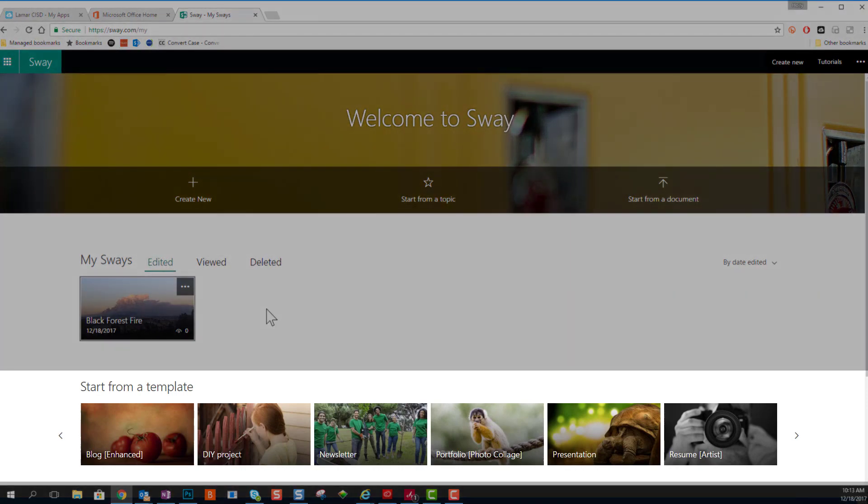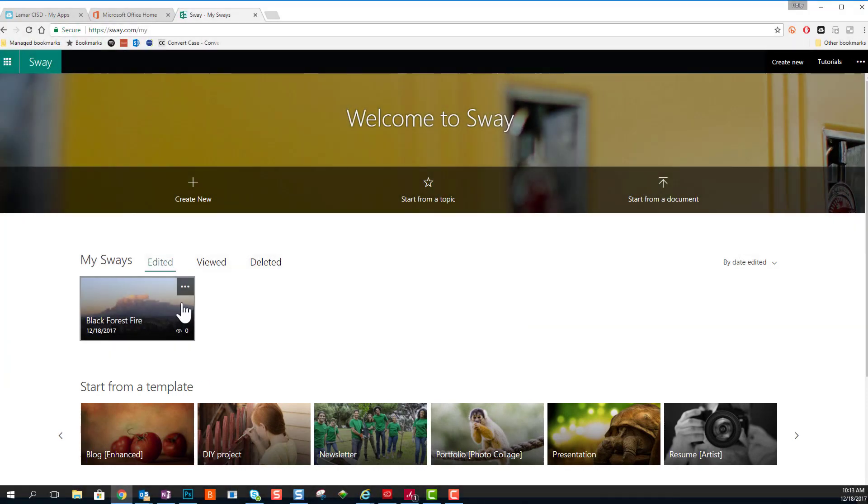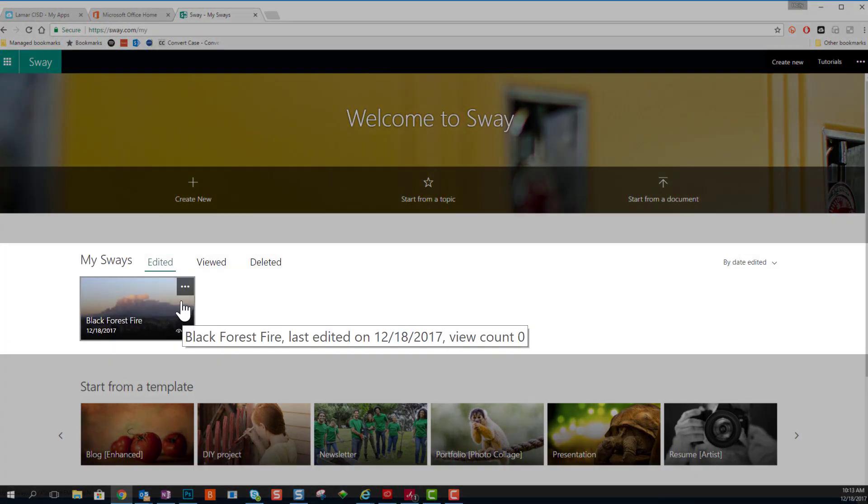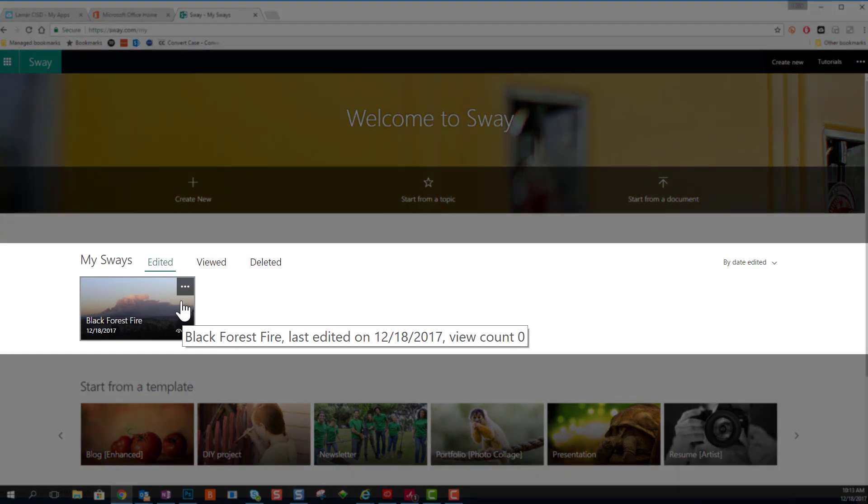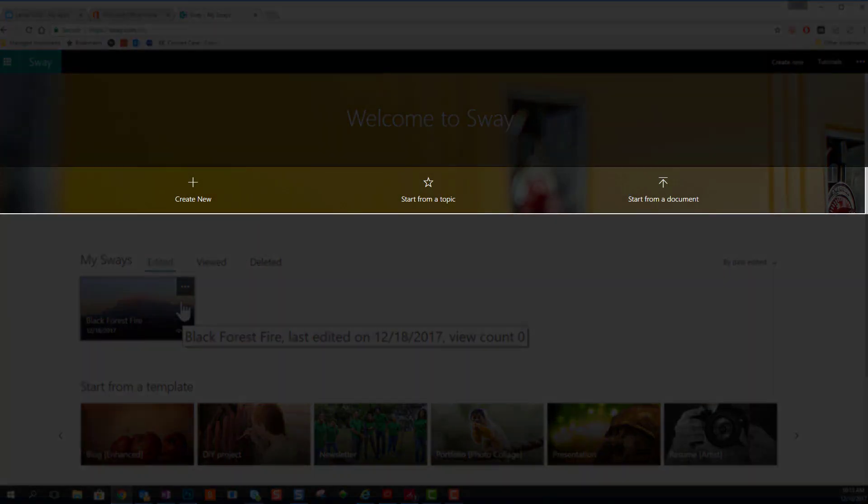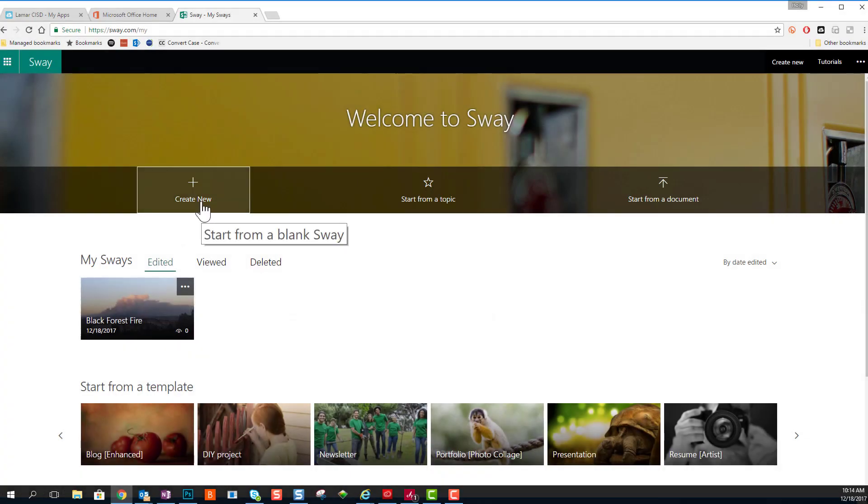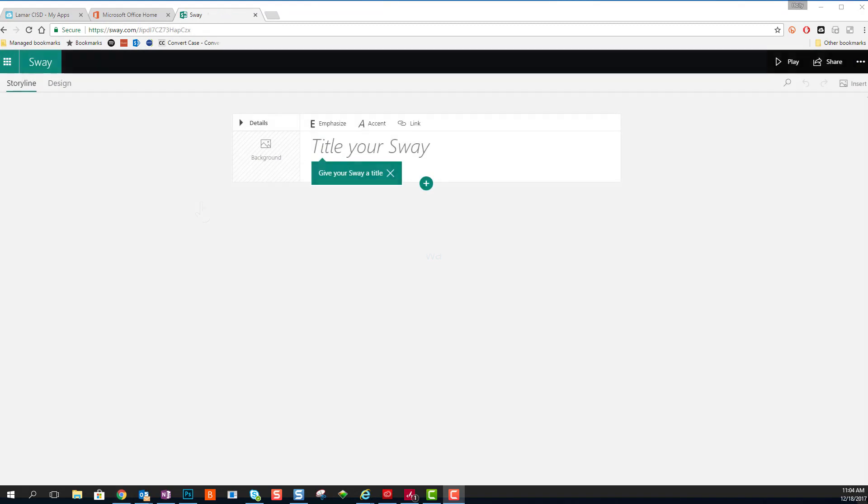In Sway, there's three places to start: from a template, from the Sways that you've already created in the center, or towards the top, you can click Create New, or start from a topic, or you can actually upload a document, an outline of a document.